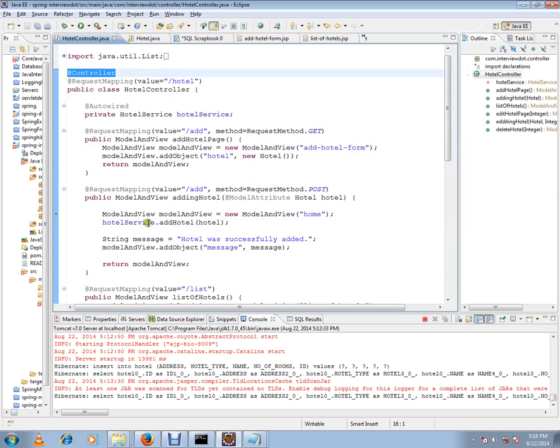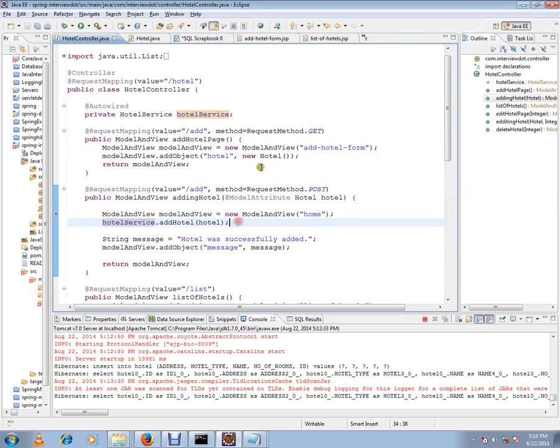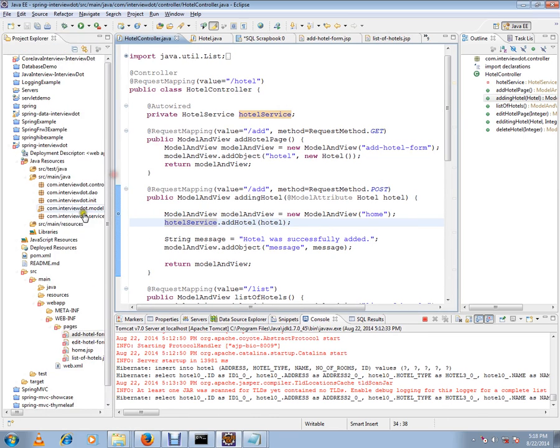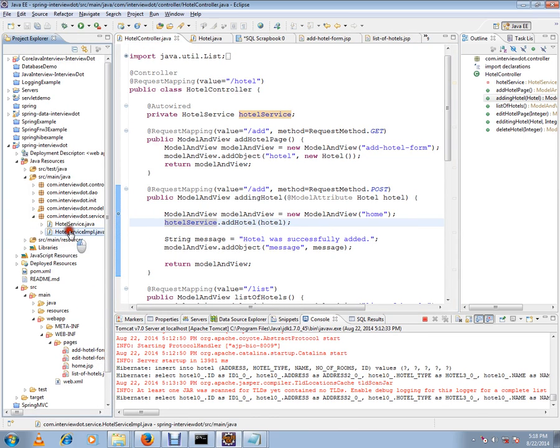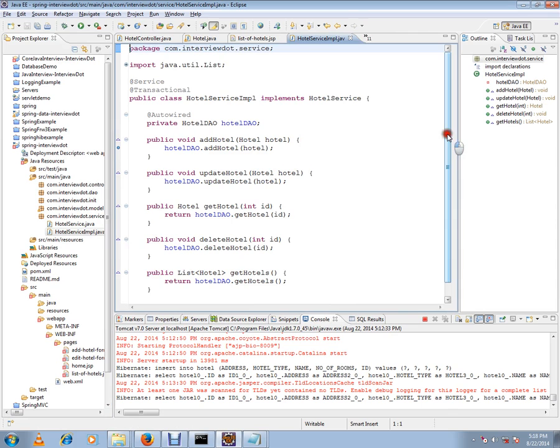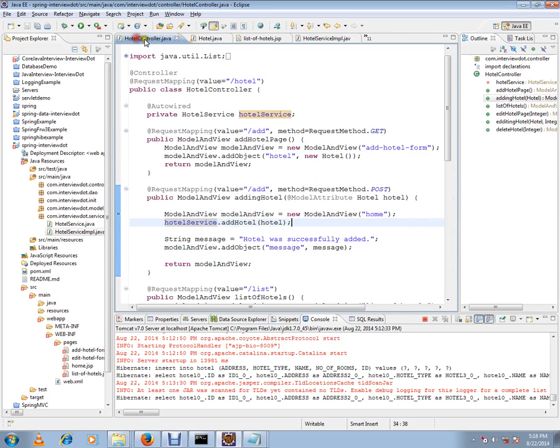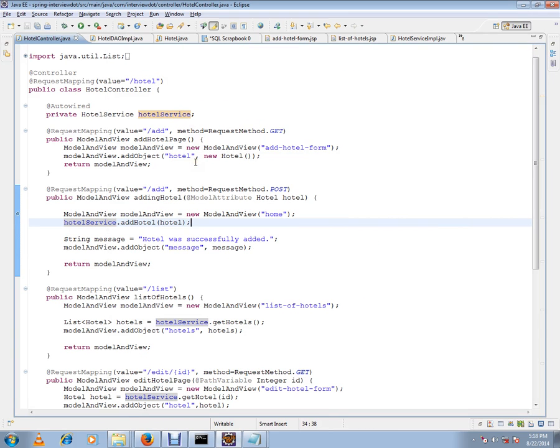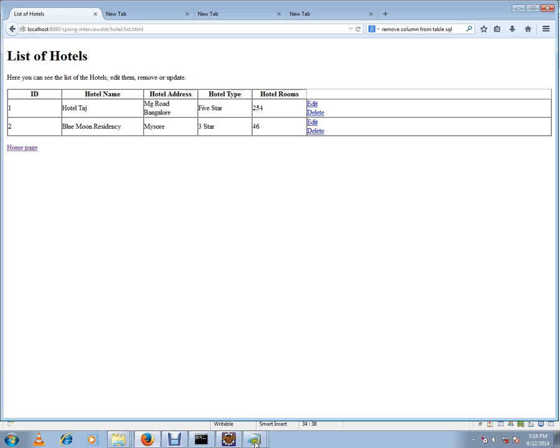The service layer will do the business logic, prepare the data, and give it to the controller. So the controller is responsible for preparing the data and giving it to the view.